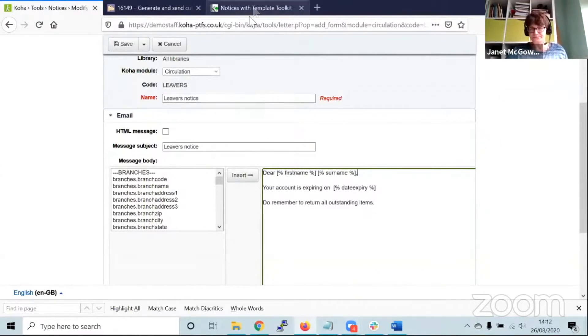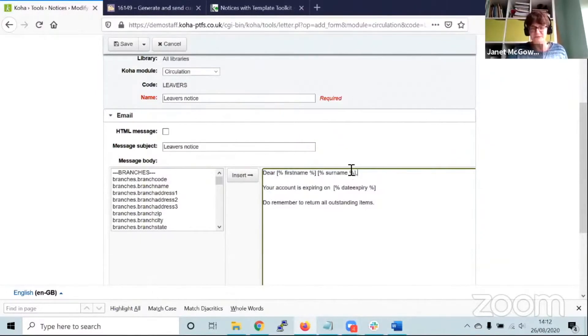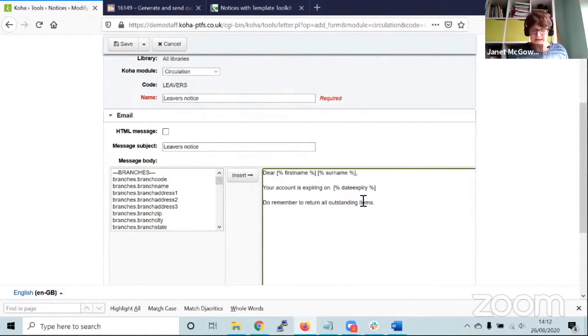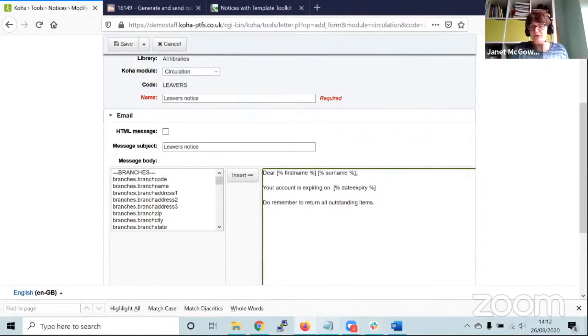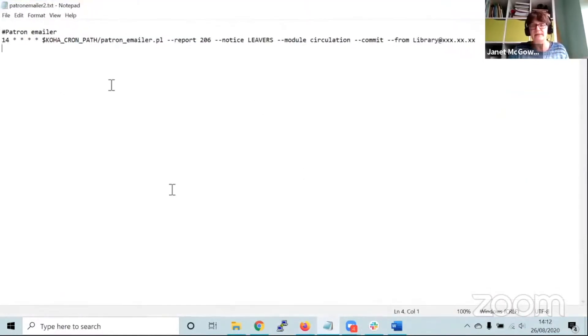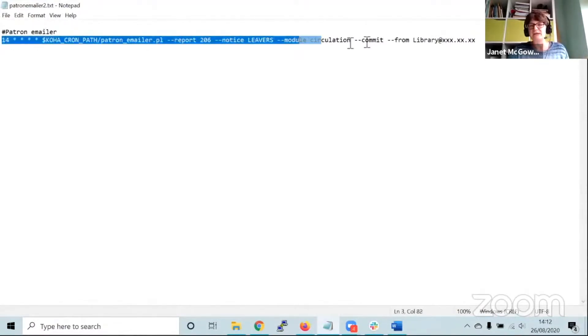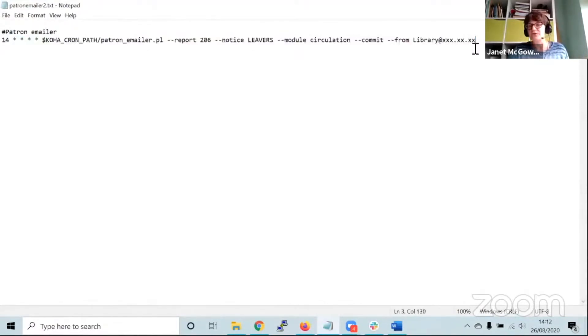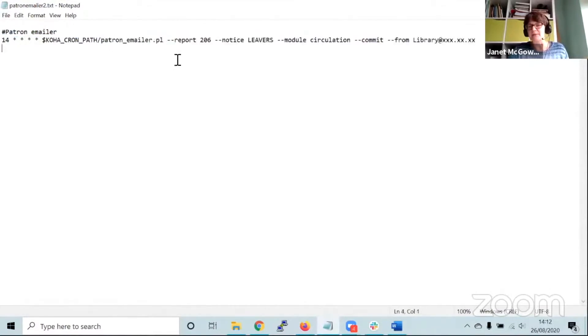We've got our leavers notice, the report ID is 542. The next step would be to contact the help desk to set up a report in the cron for the patron emailer for whatever frequency you want. This is the sort of thing we'd be entering into the cron tab. We're using the patron_emailer.pl, we reference the report number and the notice text called leavers.